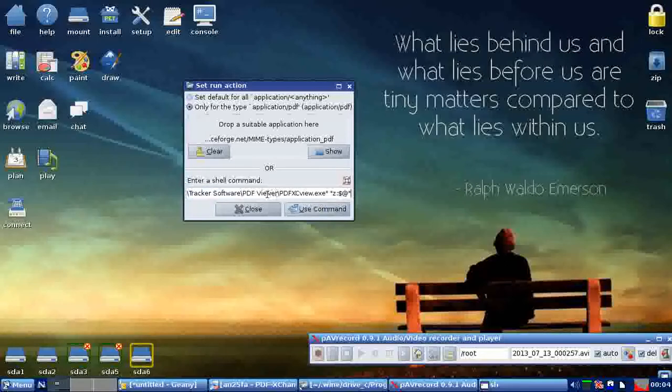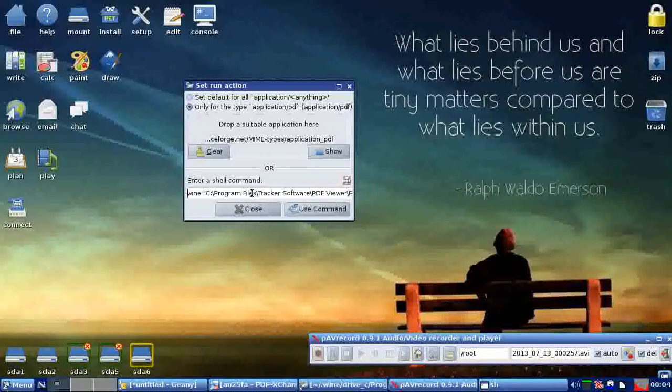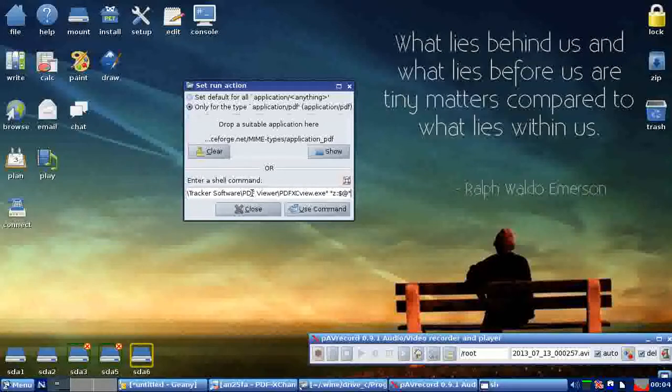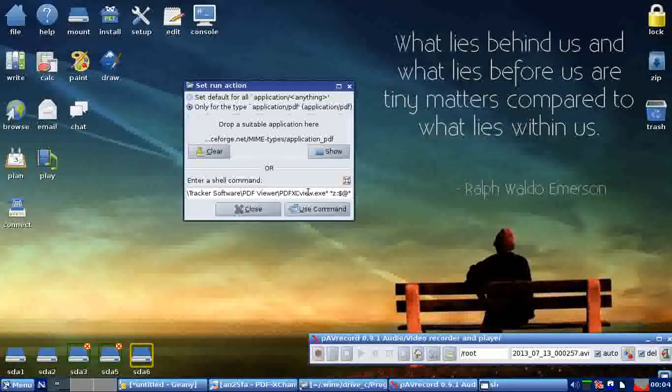It's basically a shell command to run the PDF Exchange Viewer, and these characters pass the file information to the viewer.